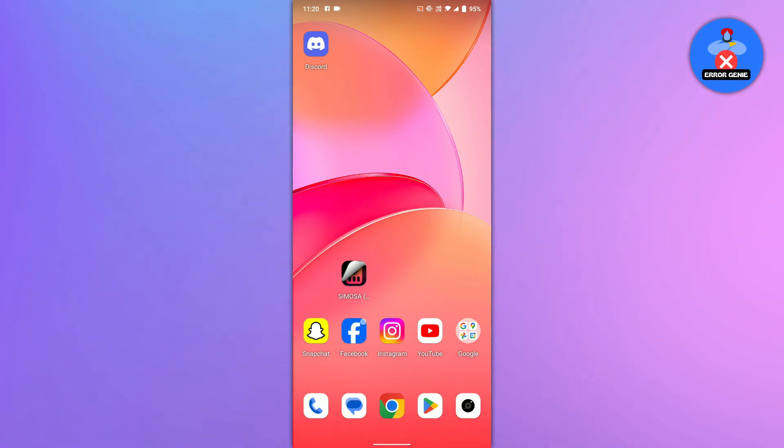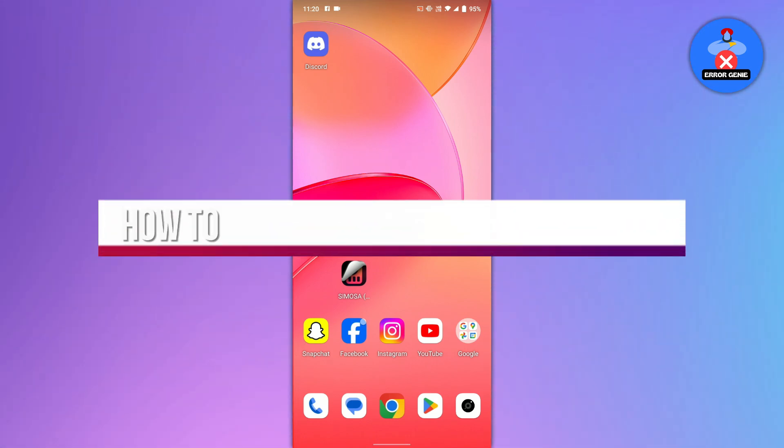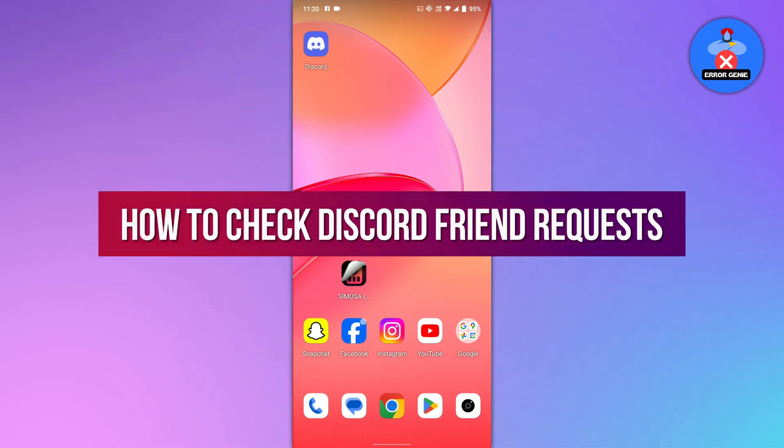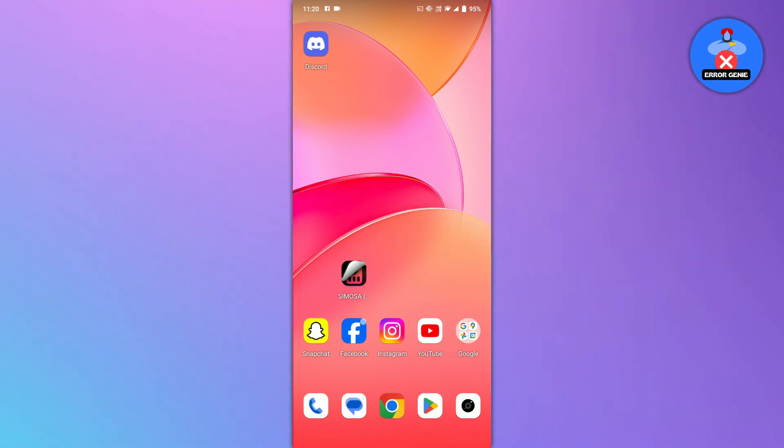Hello everyone, welcome back to another quick tutorial. In this video we will see how to check Discord friend requests. Let's get into it.